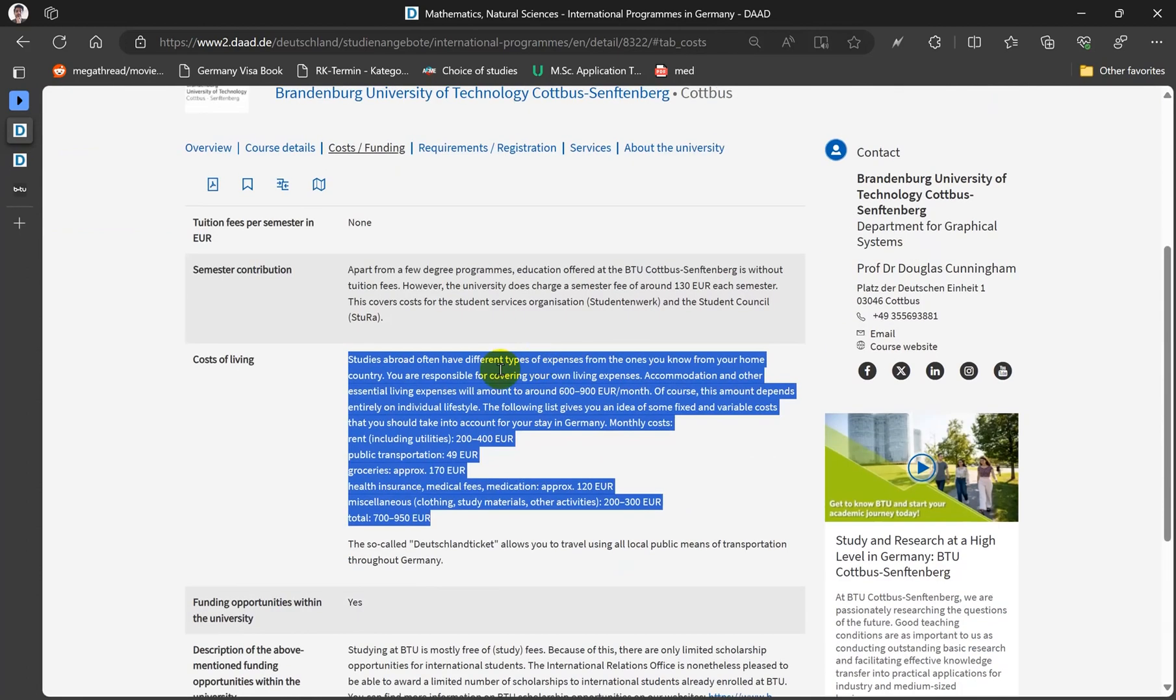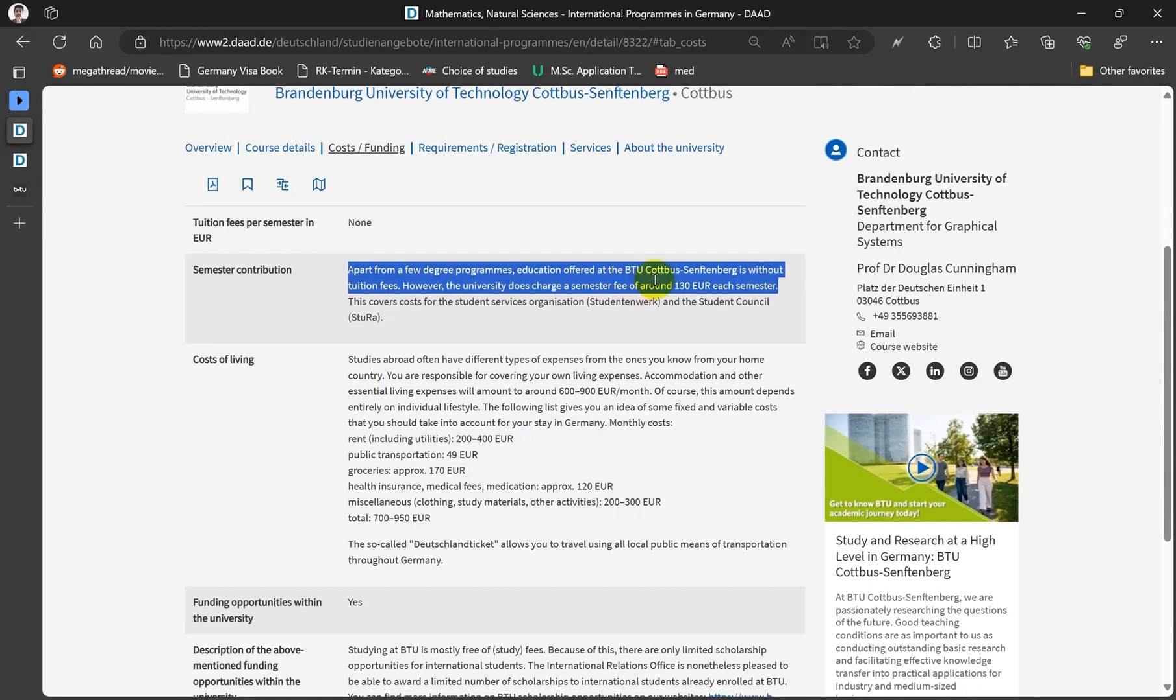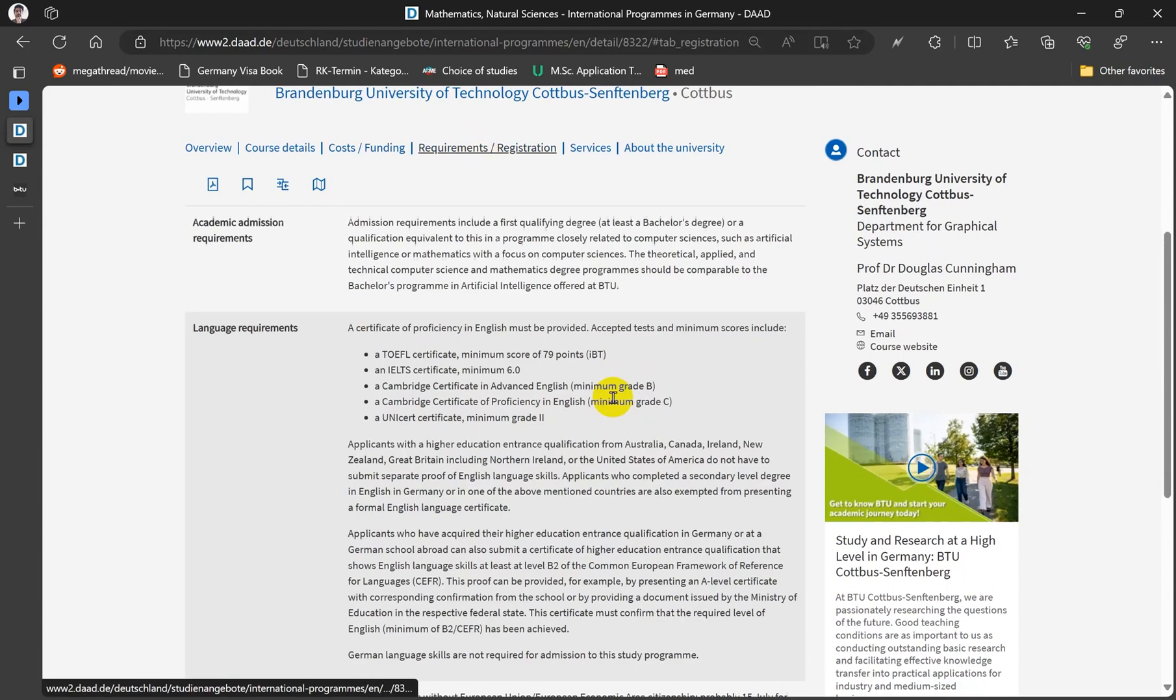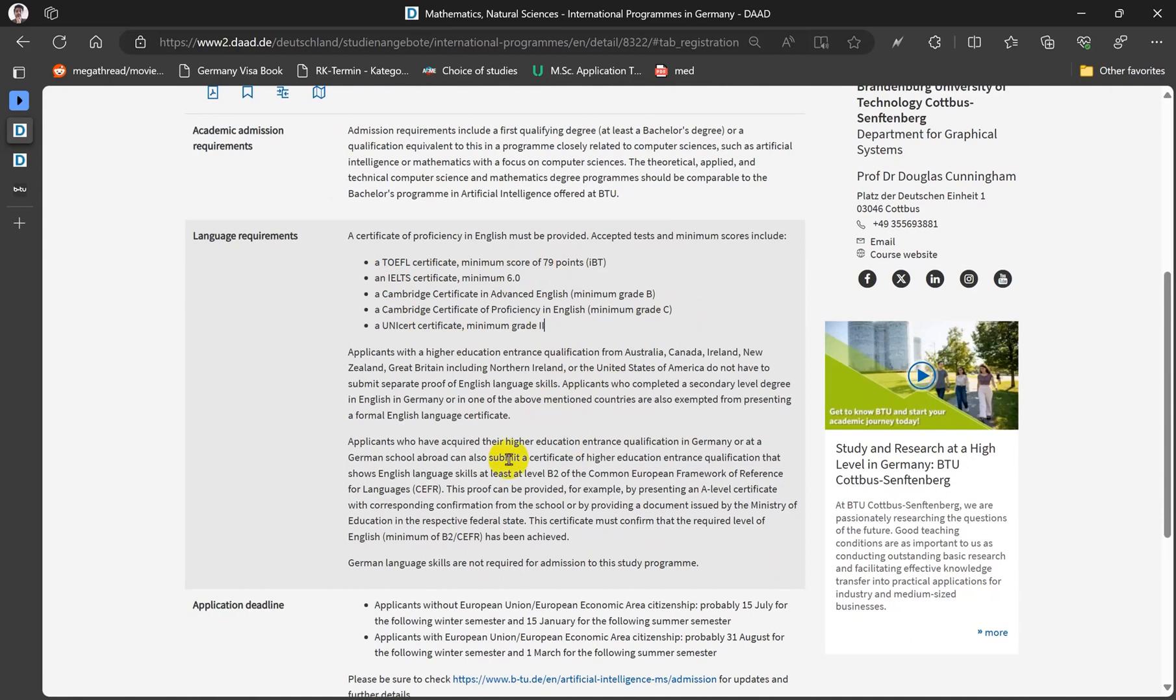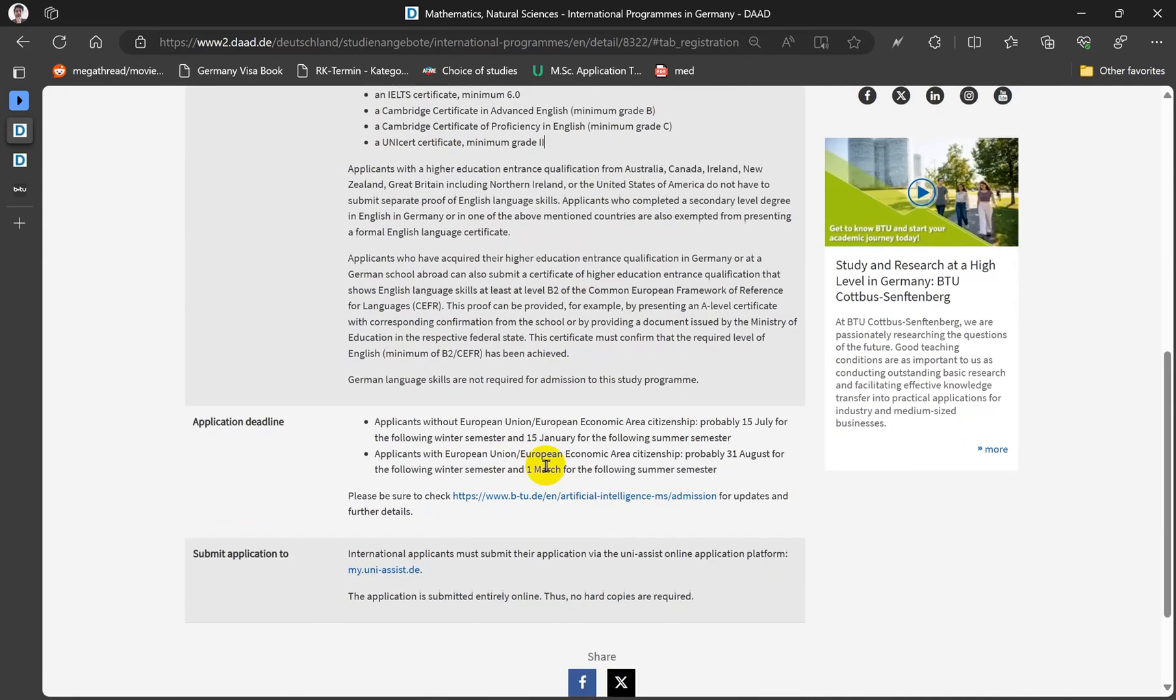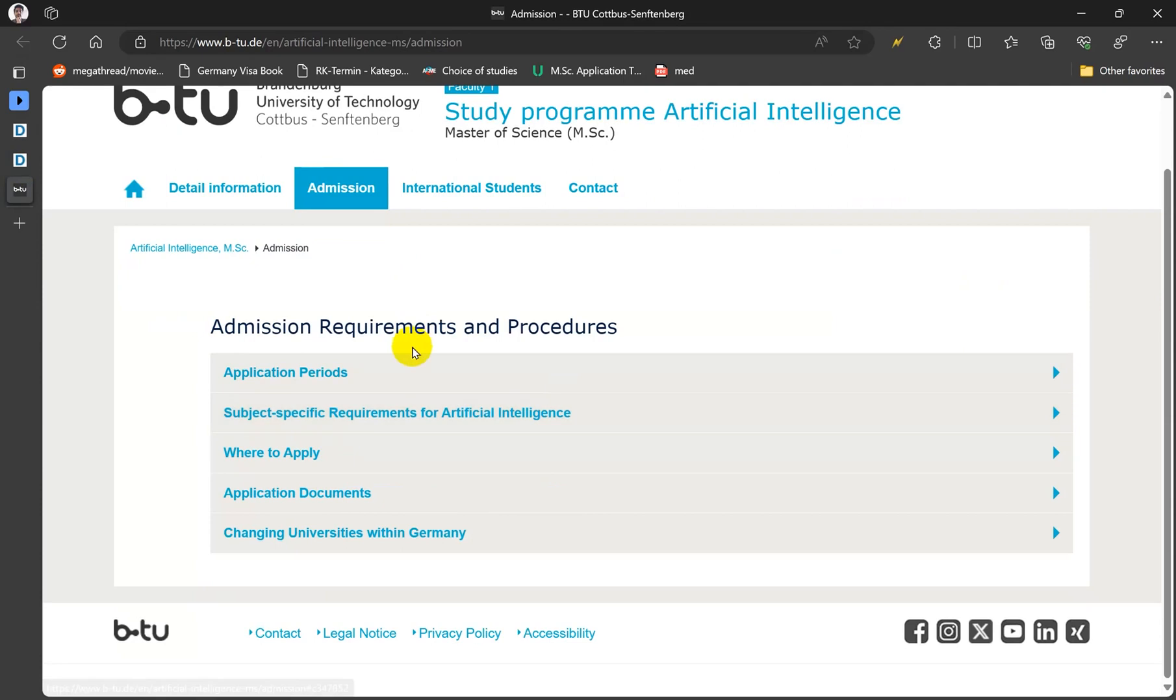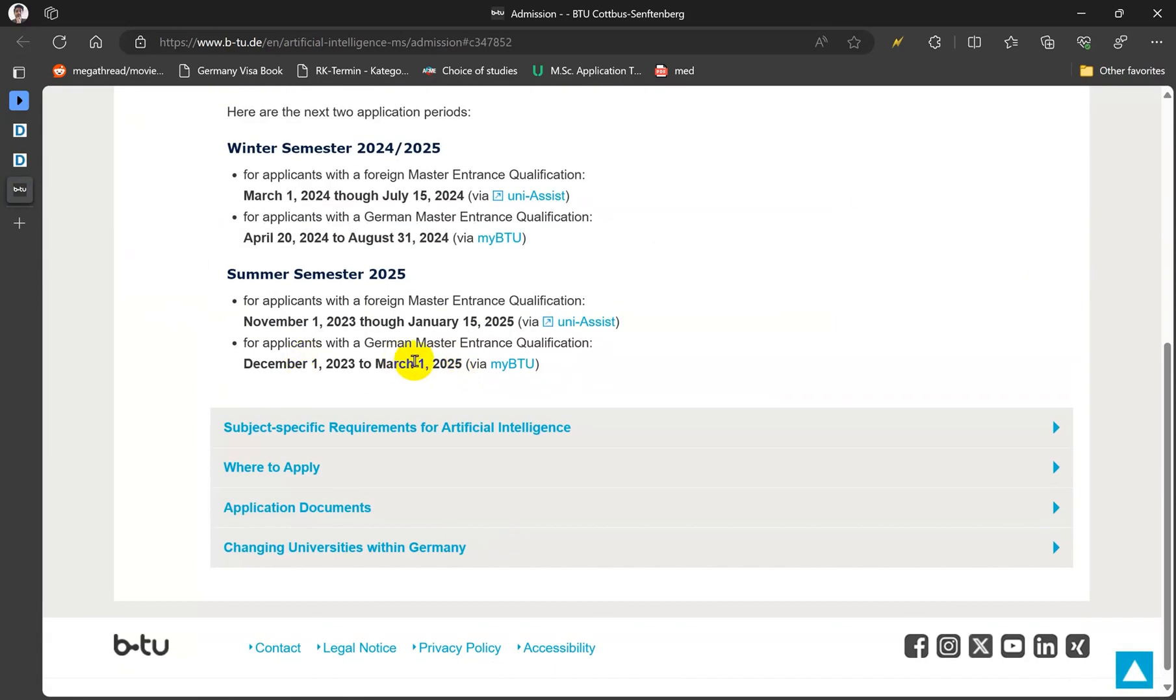And 130 euros each semester, that is semester contribution. Then you can go to requirements and you can see that they require a minimum of six and they also accept proficiency letter in some cases. Again, you can refer to the website which I opened right here. So application periods, it's already started because for the winter semester it's already started. For foreigners the deadline is until July 15.